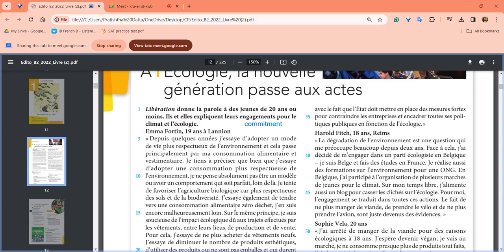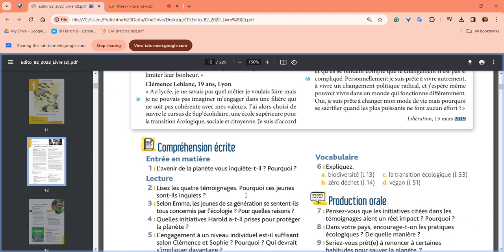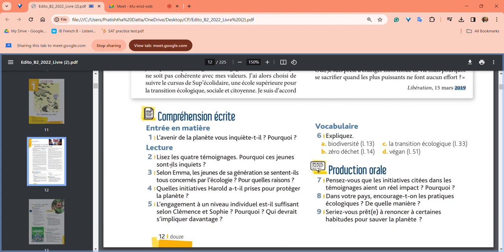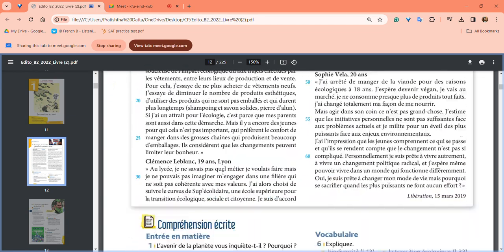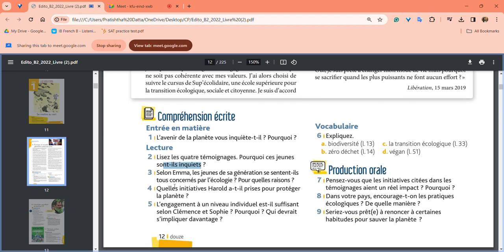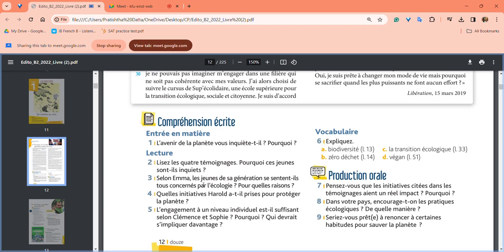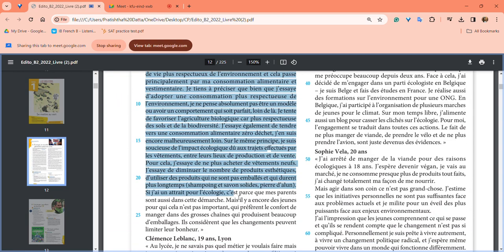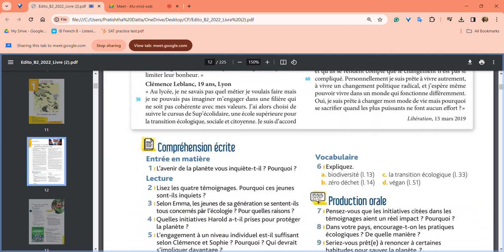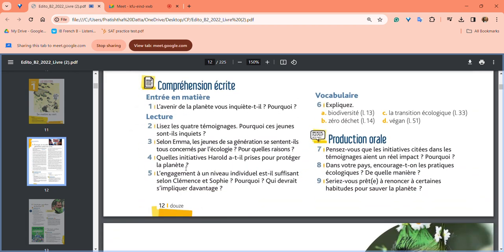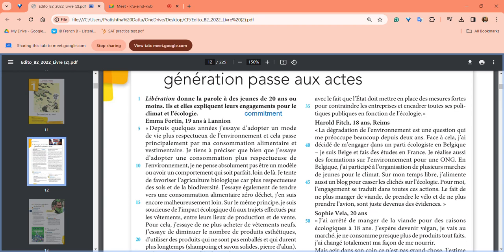Now for the comprehension questions: Does the future of the planet worry you and why? Read the four testimonies - why are these four people worried about the environment? Everyone has a different reason. According to Emma, do young people of her generation feel concerned by ecology, and for what reason?